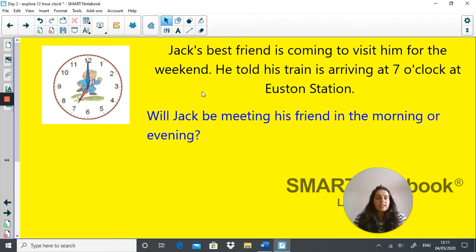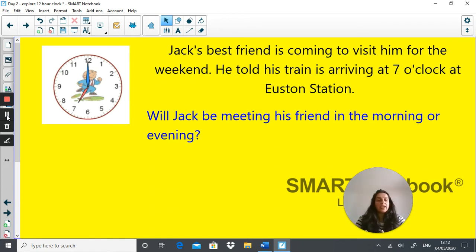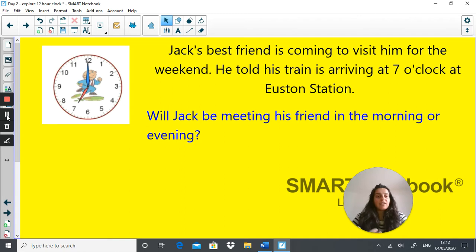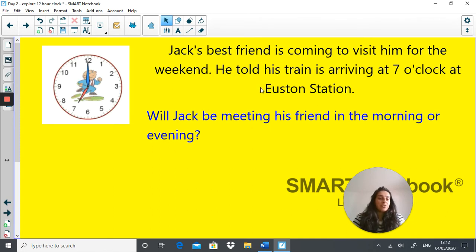Here's a question for you. Jack's best friend is coming to visit him for the weekend. He was told his train is arriving at seven o'clock at Houston station. Will Jack be meeting his friend in the morning or in the evening? When you write down times it has to be very precise. Because if I said to you I'll be arriving at school at seven o'clock, it's very hard to know whether that's 7 a.m. — 7 in the morning — or 7 p.m. in the evening. Jack's best friend should be telling him that his train is arriving either at 7 p.m. or 7 a.m. — it's very hard to work out without using a.m. or p.m.